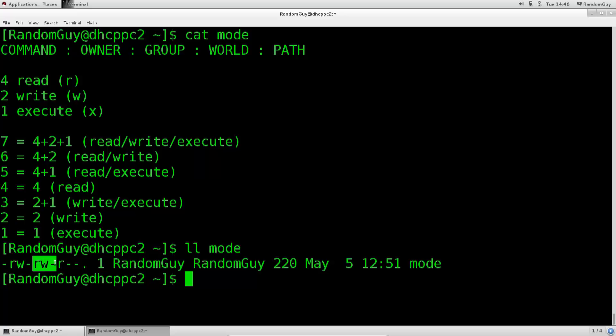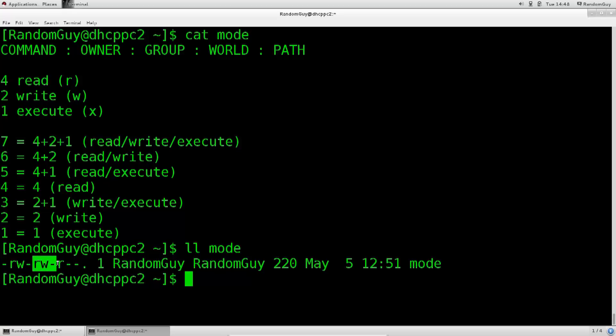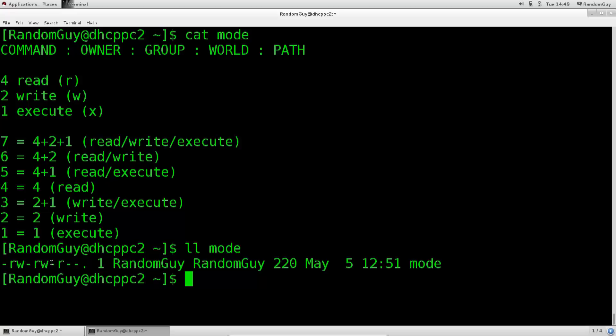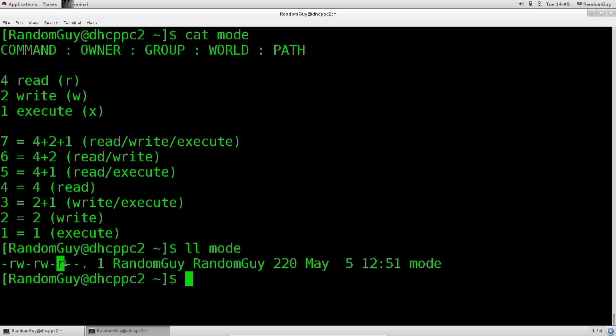Then the next three spots signify permissions for this particular group. So any users belonging to this group will have this set of permissions here. So again, the group can read, it can modify it, but there are no execution privileges for the group. Next up, it's the world. And by world I don't mean the whole globe or anything of the kind. Rather instead I am referring to all the people who can actually log into the computer. Everybody can read this file, everybody can view the contents of this file without any problems.